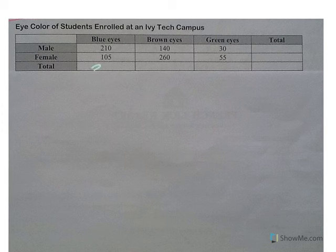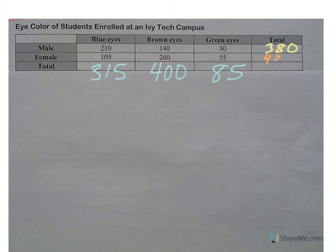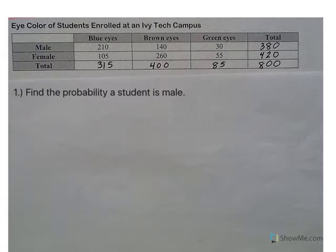Blue eyes add together to 315. Brown eyes, there are 400 of those. The green-eyed people are only 85. Going the other direction, I have 380 males and 420 females, so altogether we have 800. Make sure it totals vertically and horizontally, because if you mess something up, it's going to mess up all your answers. We're going to use these totals to answer our questions.